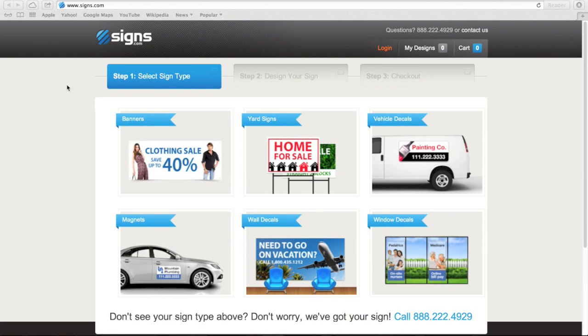When you're ready to create a sign on Signs.com, you'll find that our design tool allows you to easily customize one of our templates or create a sign from scratch.